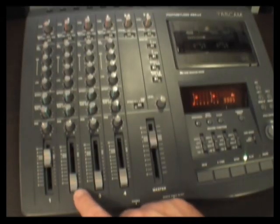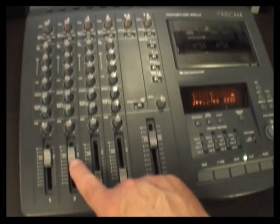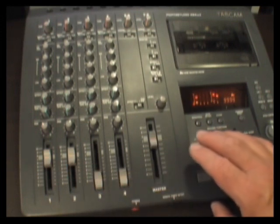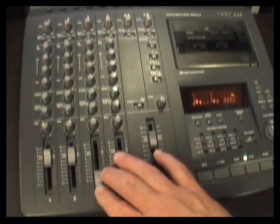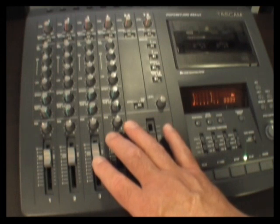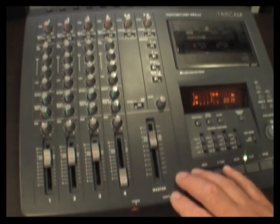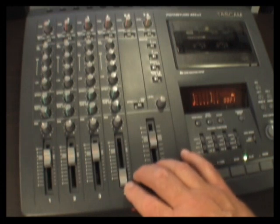I have some drums on track 1, a bass guitar on track 2. On track 3, rhythm guitar. And on track 4, I have recorded my lead guitar.